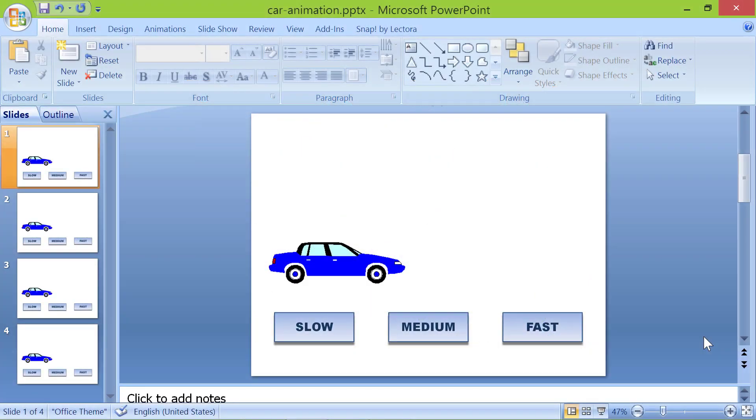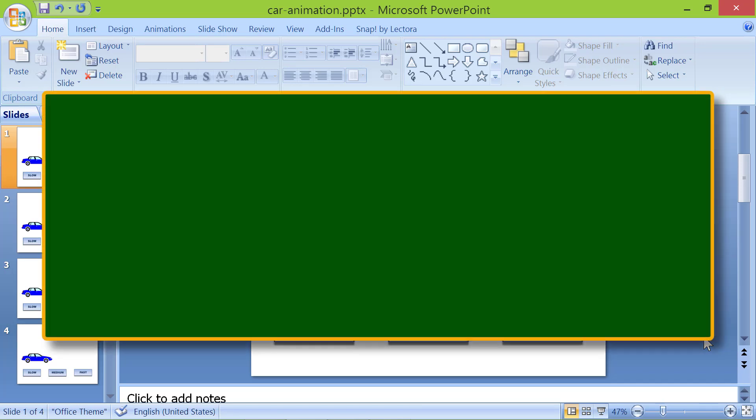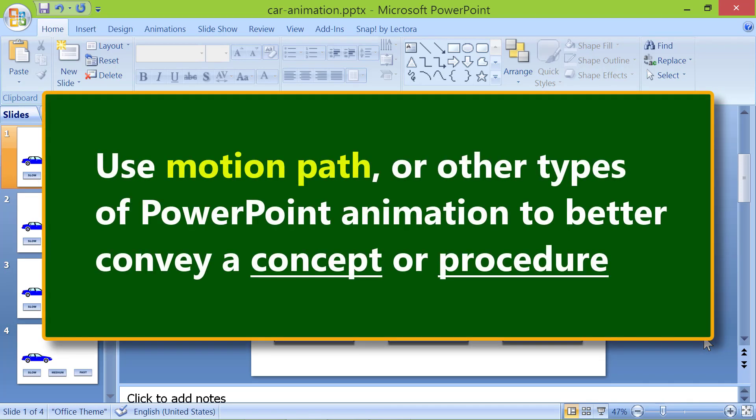Hello and welcome to this tutorial on PowerPoint animation. Use motion path or other types of PowerPoint animation to better convey a concept or procedure.